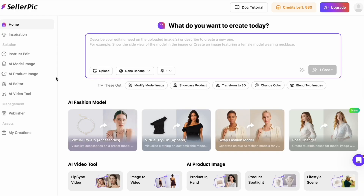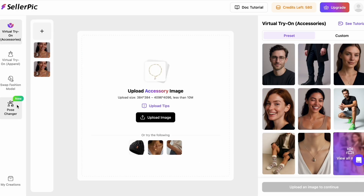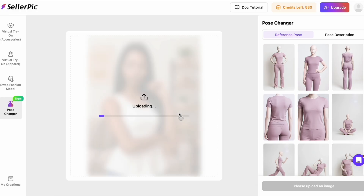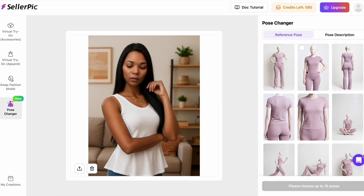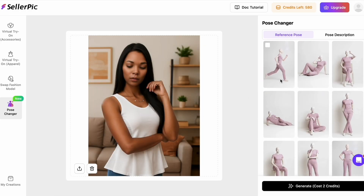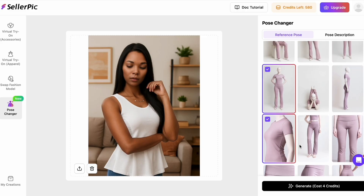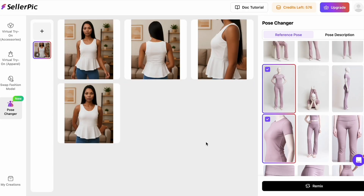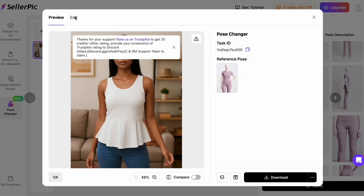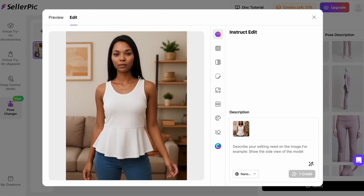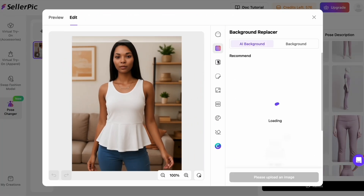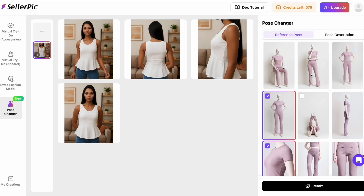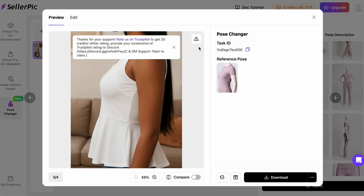Next is how you scale this into a full photo shoot in under a minute. I'll take the best image from what we just generated, open the pose changer, select four or five poses, and hit generate. In a few seconds, I have a consistent set that looks like it came from a real studio session — same model, same styling, different angles and micro expressions. This is how you build a product page gallery or a full ad set without hiring a team or booking a location.